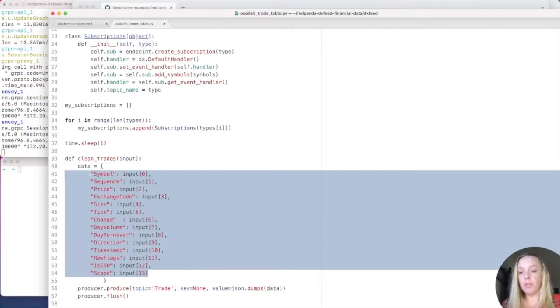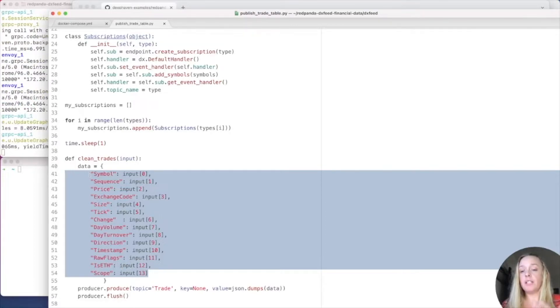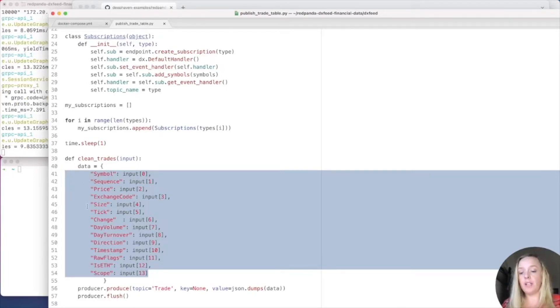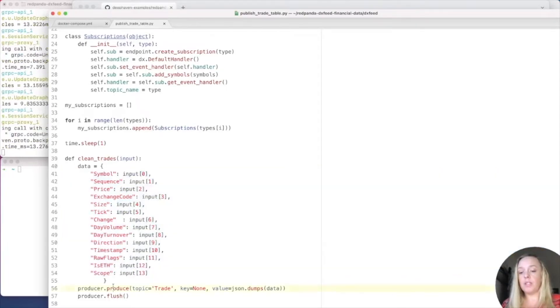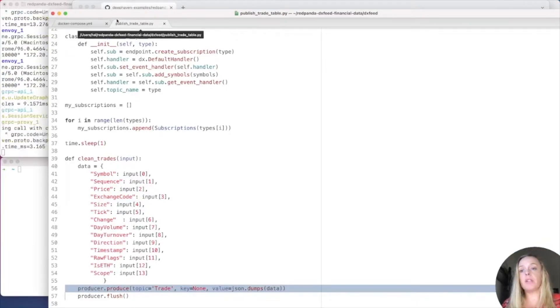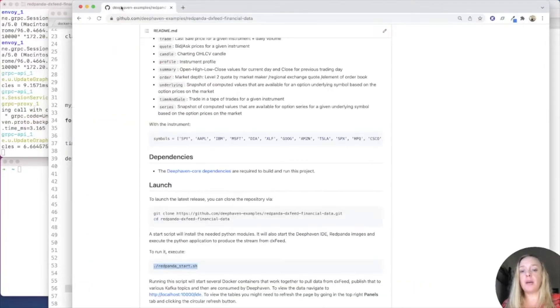We essentially pull from DXFeed. I have the function CleanTrades, which essentially puts the sequences and the prices in the right spot. And then this line right here, we'll send it to our Red Panda Kafka stream. So, that's pretty much how the Python script works. Now, let's go to the next step.